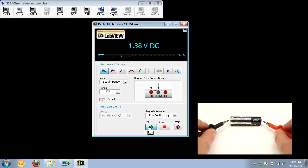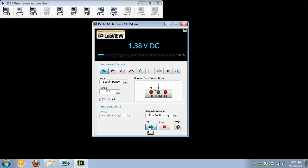For example, a AA battery should give a reading of around 1.5 volts. Once you have taken your reading, hit the Stop button.